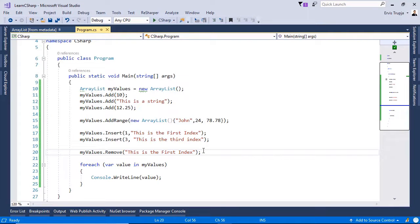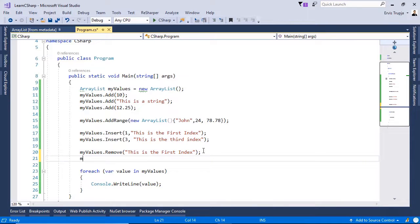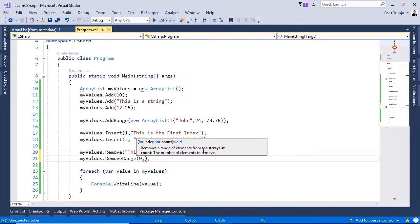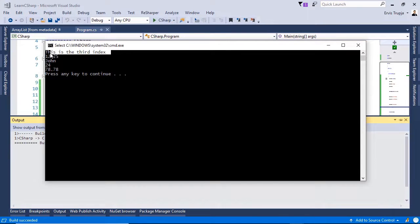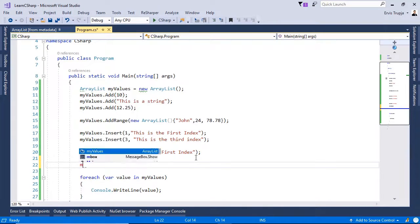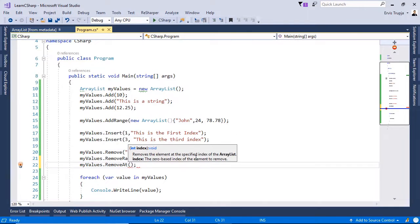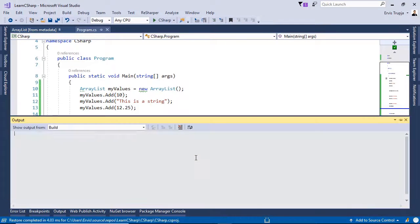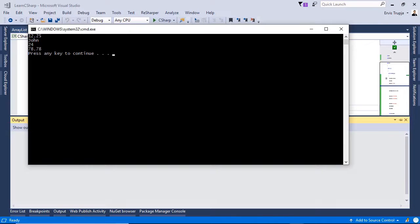If you want to remove more than one value, you can use the removeRange method. Write myValues.removeRange and specify the starting index and the number of values to remove — for example, starting from zero, remove two items, so the first and second are removed. You can also remove an item from a specific position using removeAt, defining the index — for example, zero for the first position. Press Ctrl+F5 and we see the corresponding values are removed.